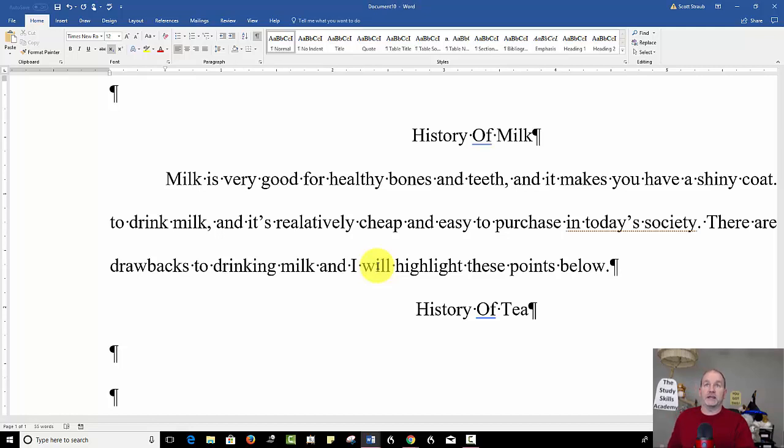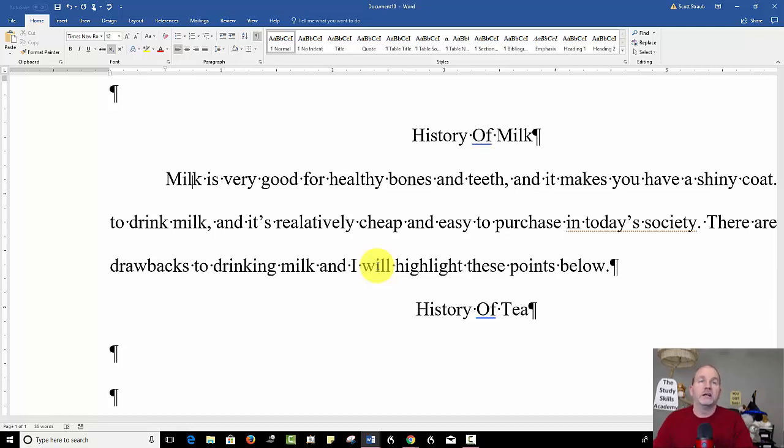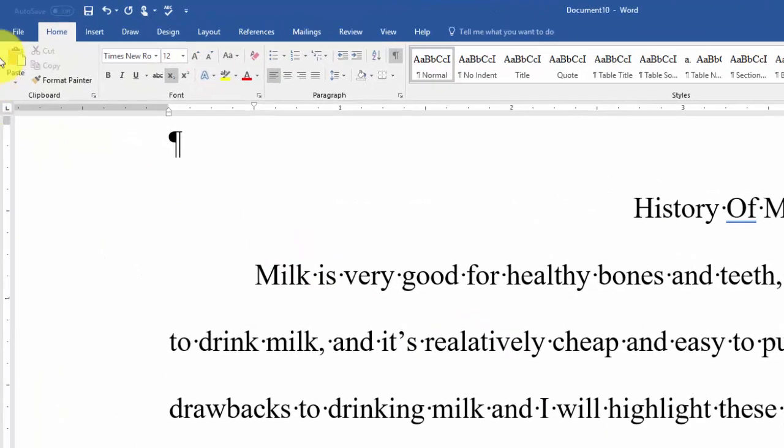In fact, I had a student say they rewrote their essay twice because they couldn't get rid of them. Well, if they had just printed it out, they'd have realized that they don't show up. They only show up to the editor.